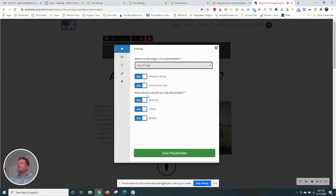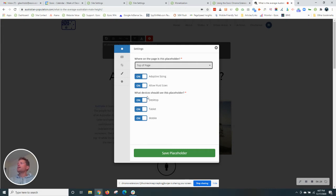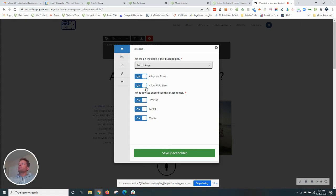Choose top of page. You can choose the devices that you want this ad to show on. I want it to show on all devices, desktop, tablet, mobile. Let's see here. Fluid sizes are basically the responsive ad sizes, so I'll leave those on.